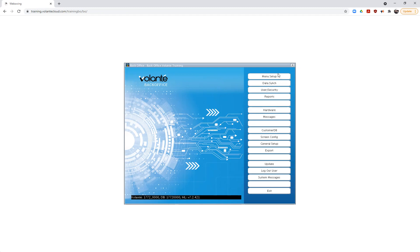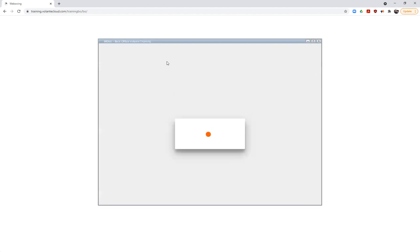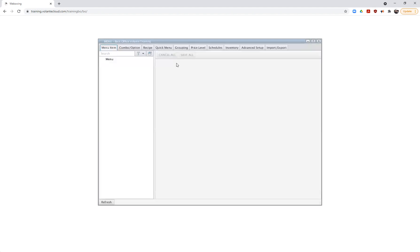We'll start with our menu setup area. We're going to come into a blank template in this back office — nothing has been created yet. Like we saw in previous videos, each of our tab areas controls a different section of our menu setup, but we're going to start here today in our menu item area. Right now we have nothing created.